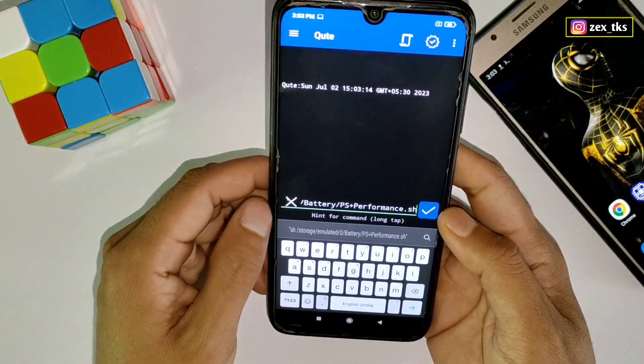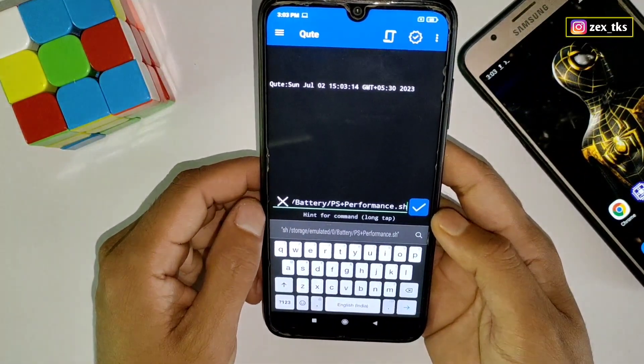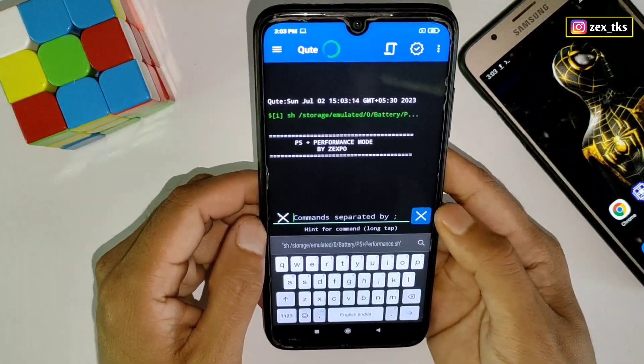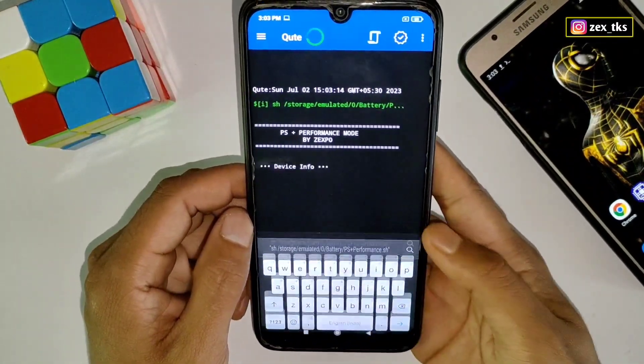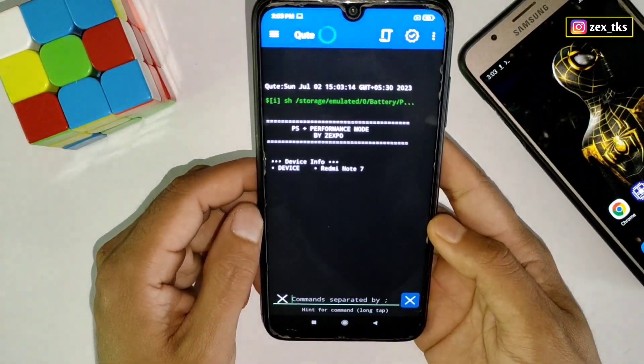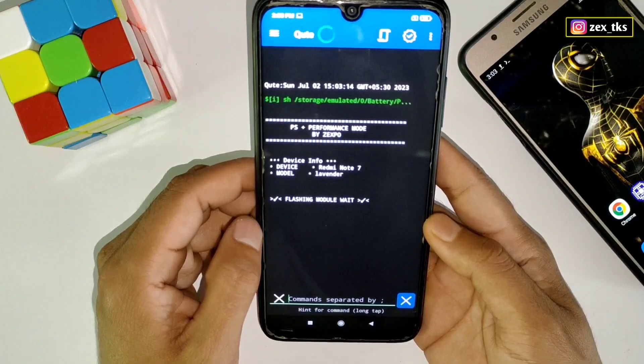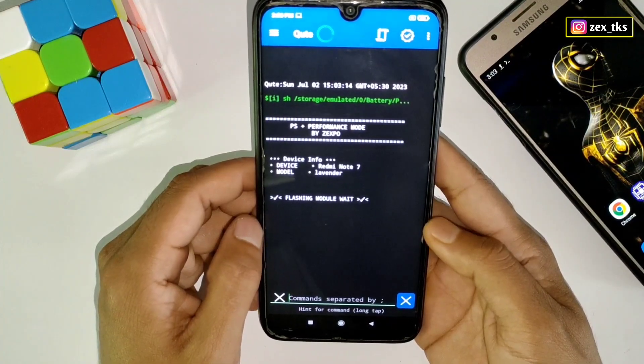After pasting the command, simply tap here to flash the module. As you can see, the module will start flashing — it may take a few seconds to complete, so please wait.